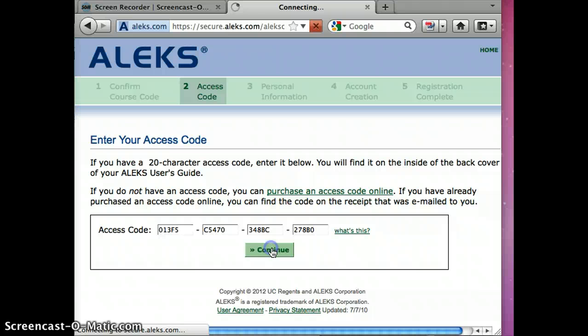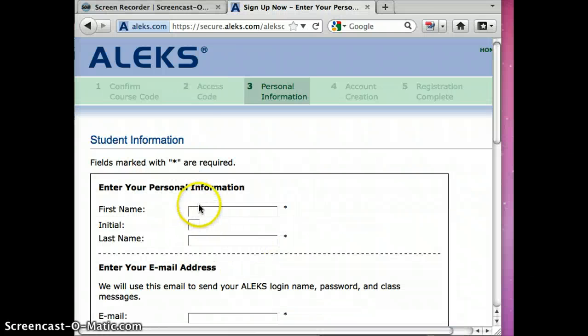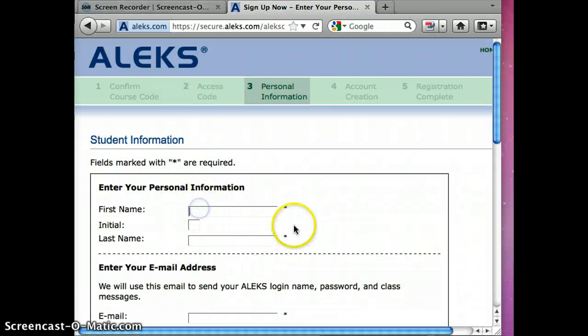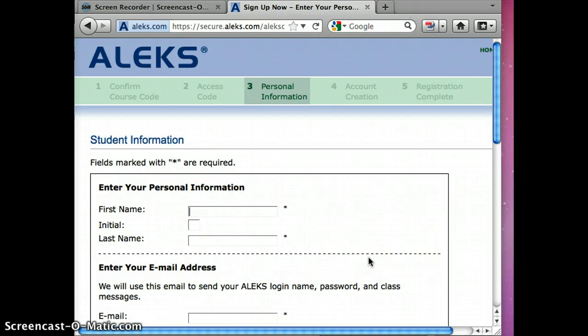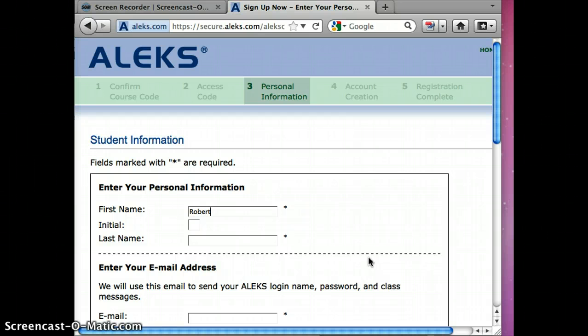So we're going to go ahead and put in a name. Type in your name. I'm just going to make something up, call myself Robert Demo.